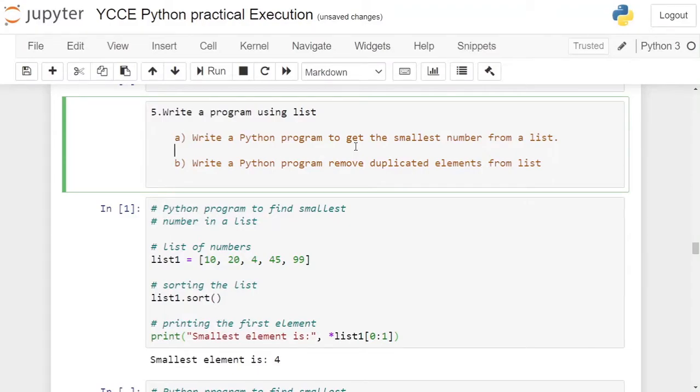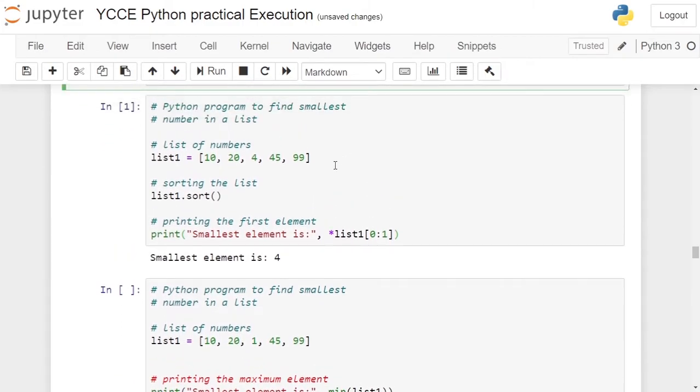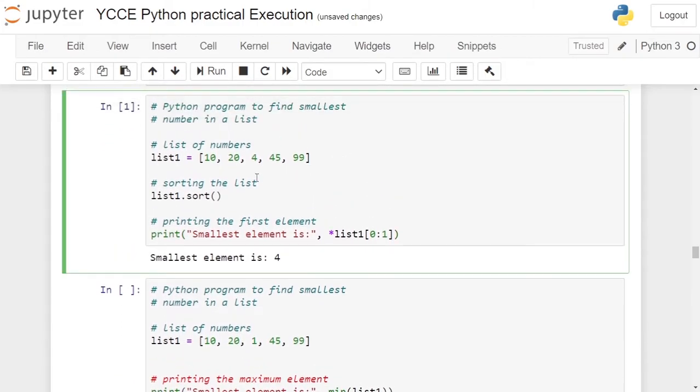Fifth practical: we are writing a Python program using list, part A, where we have to write a Python program to get the smallest number from a list. In this program, we are creating a list. To create a list, in opening and closing square brackets we give list elements: here they are 10, 24, 45, 99, which are stored in list1.